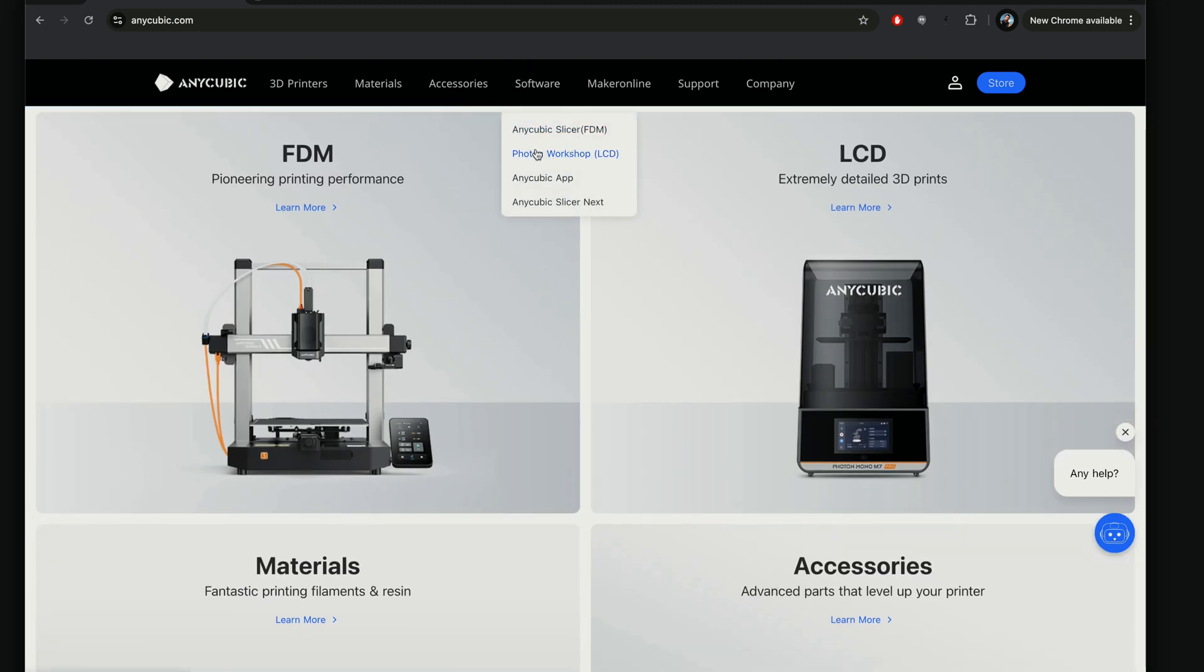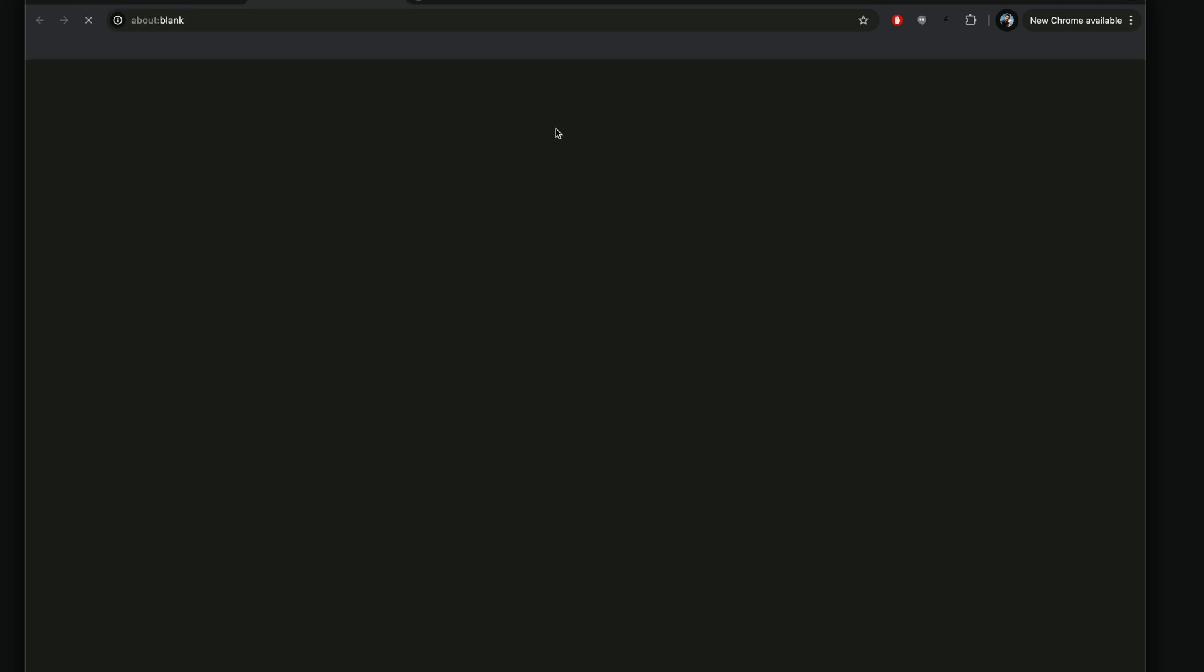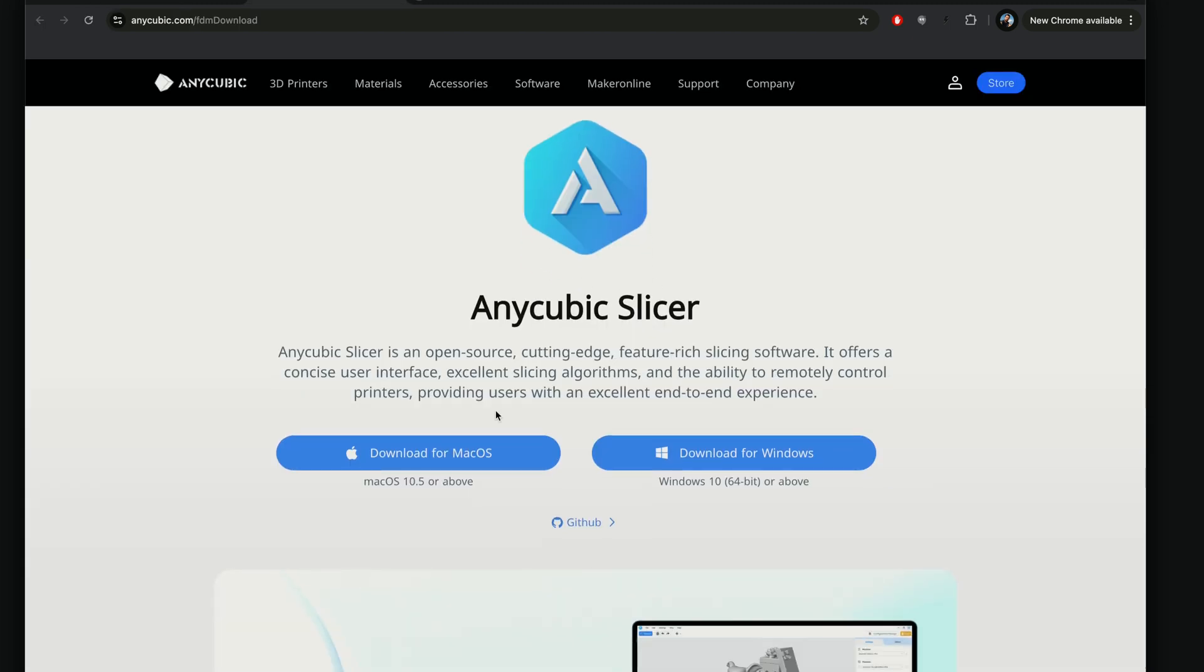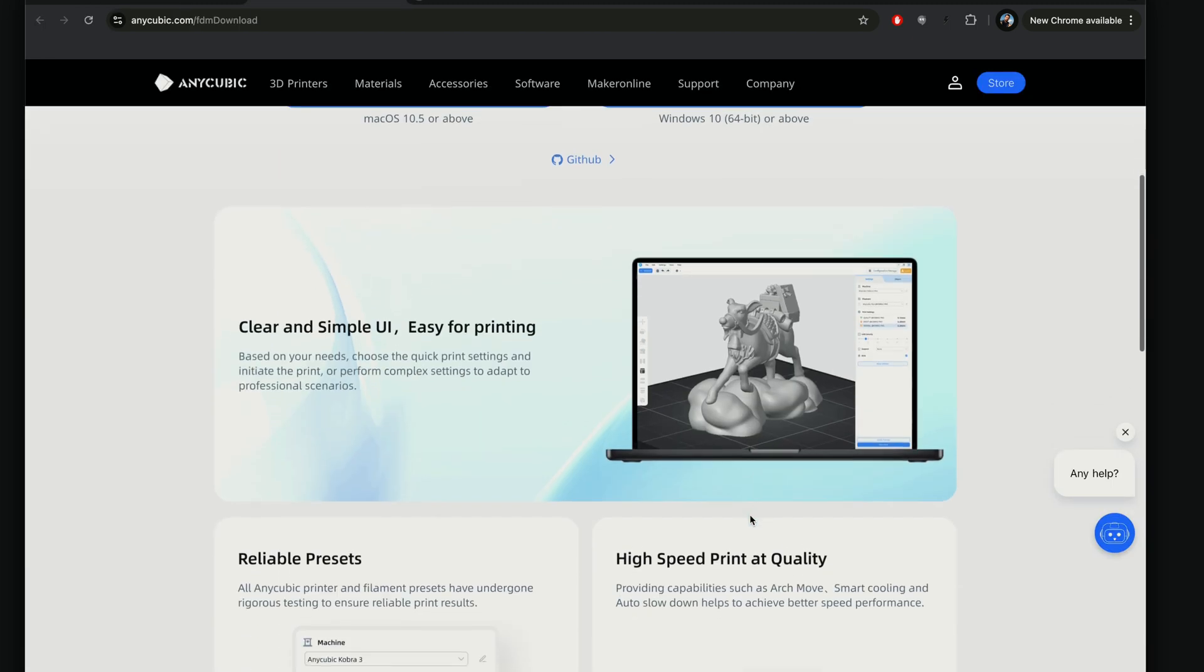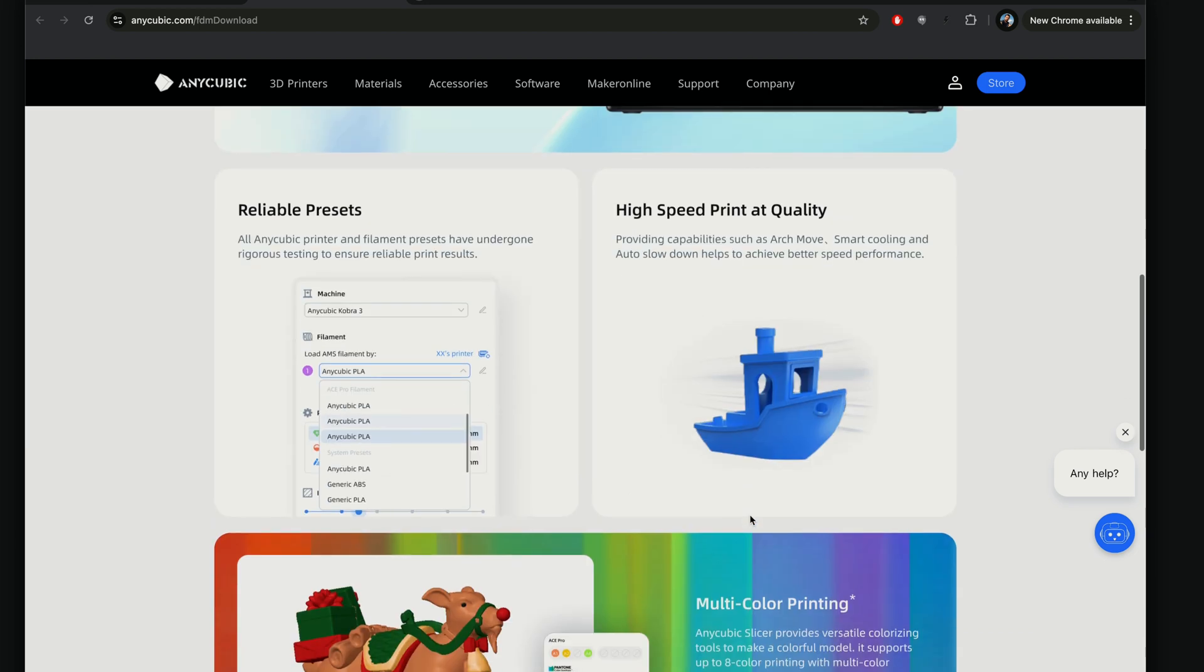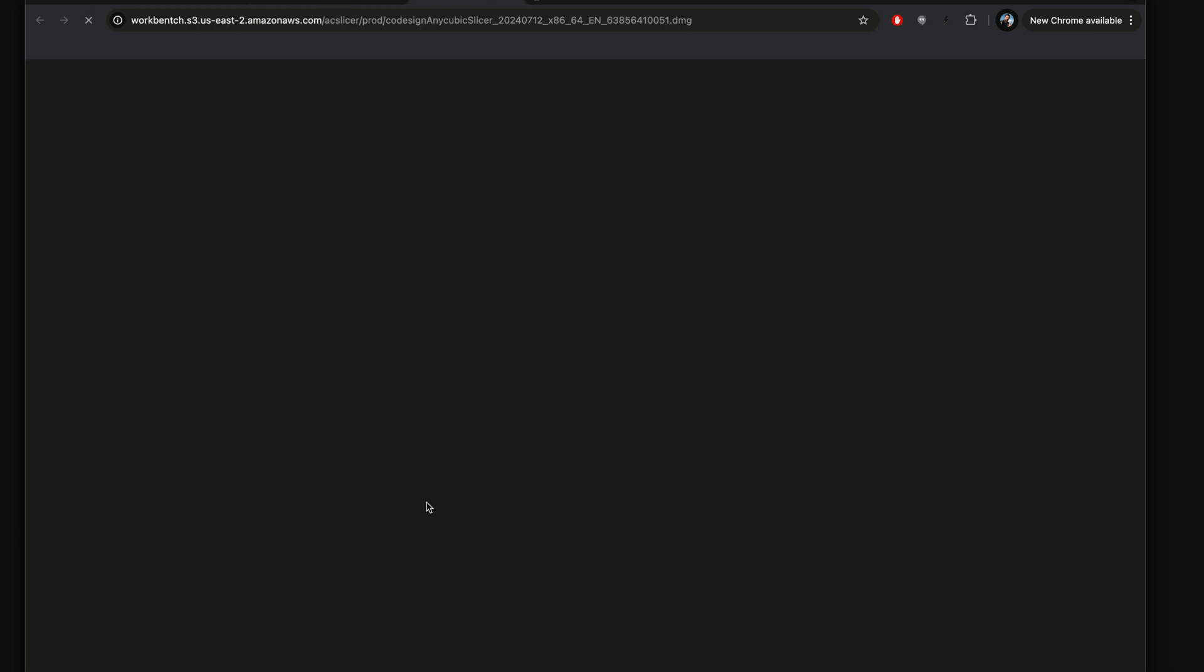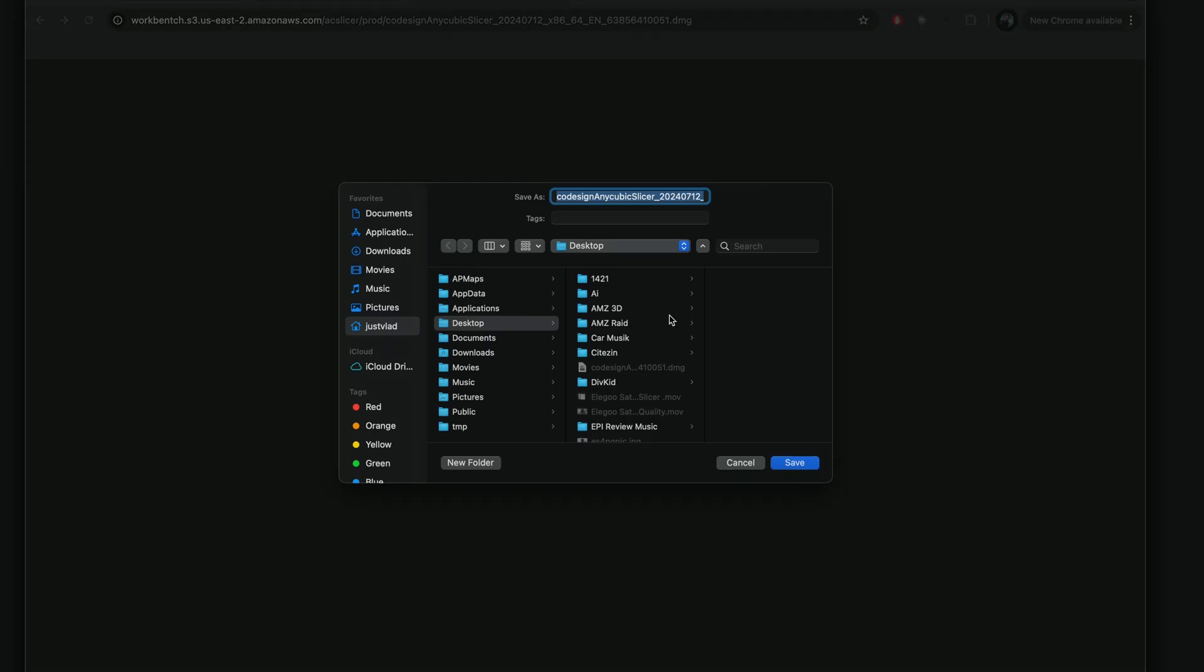If we click on the software icon here, we're going to click on the FDM slicer and it's going to prompt us to download for Mac or Windows. Depending on what you have, you'll choose either one. So I have Mac, so I'm going to click on Mac and it's going to prompt to save.